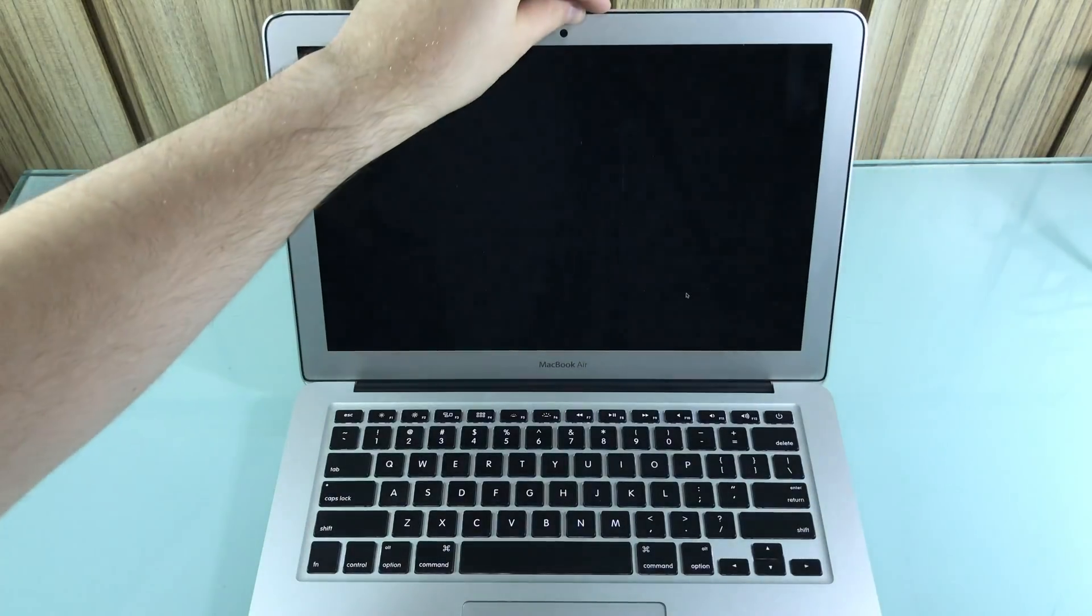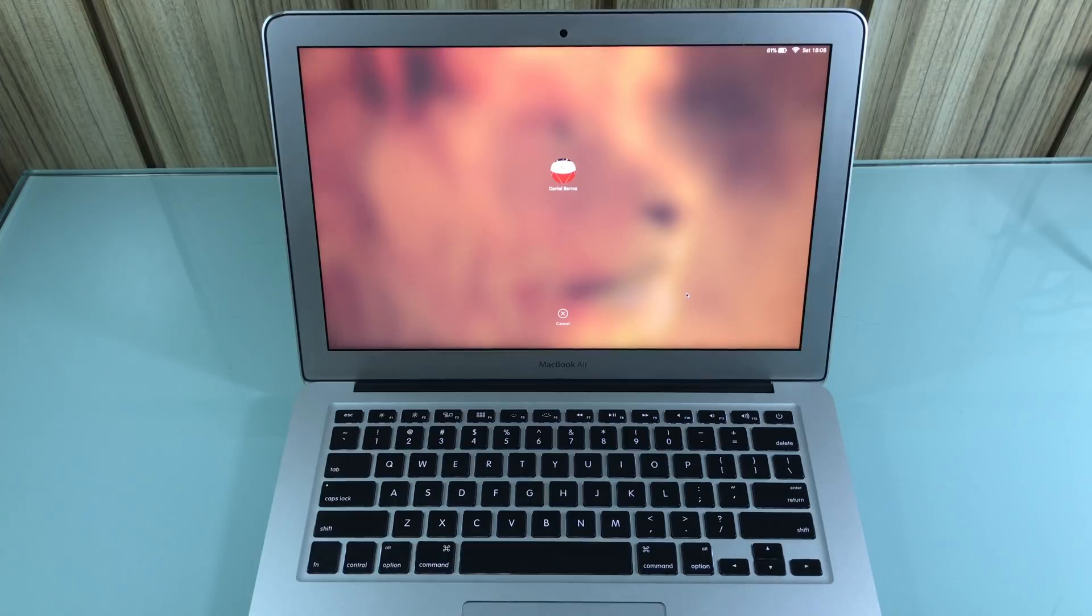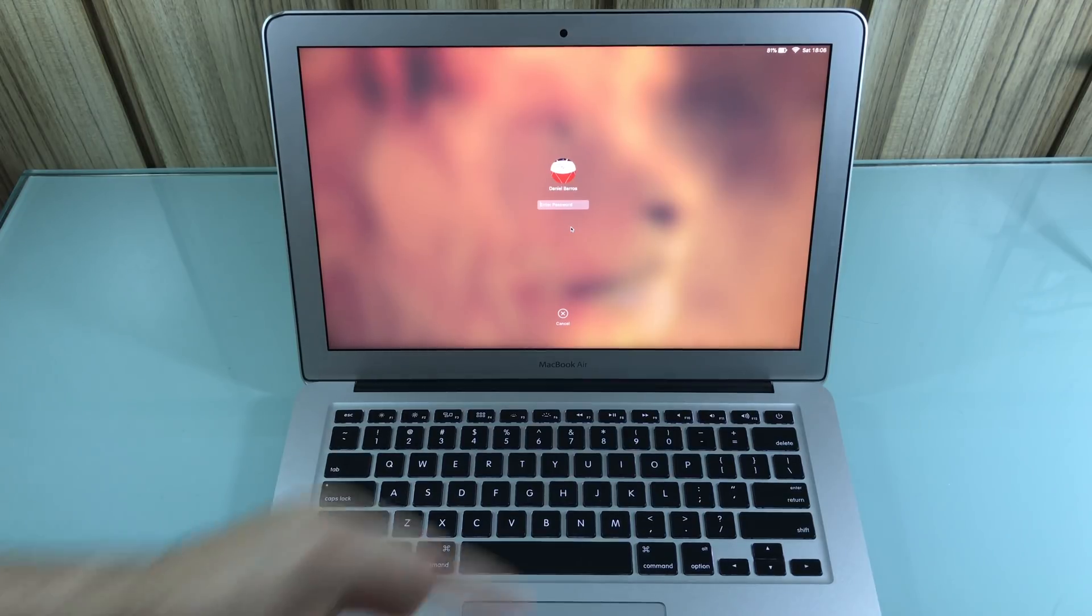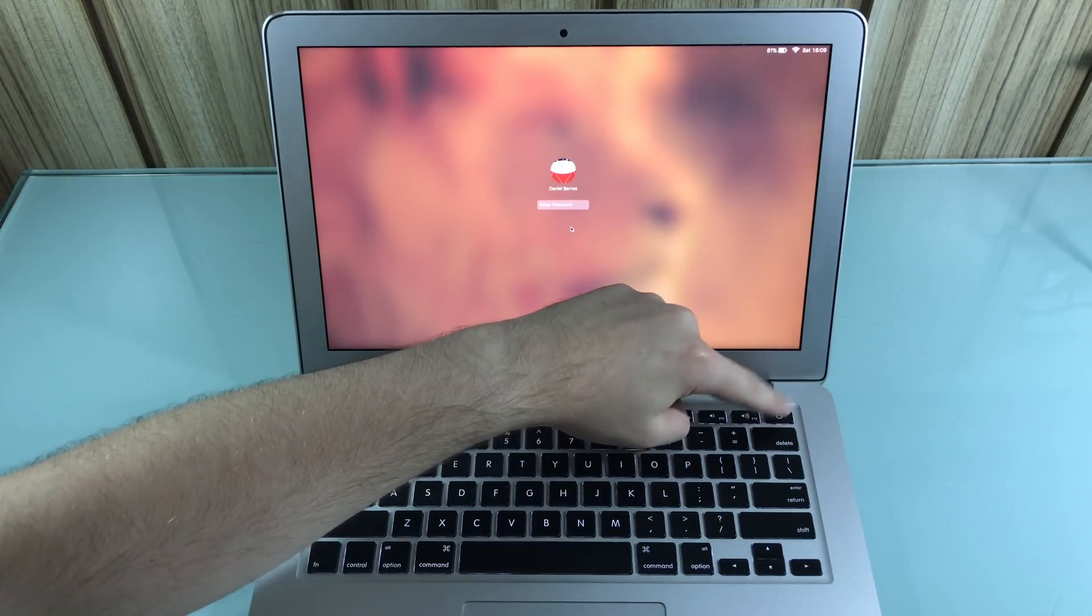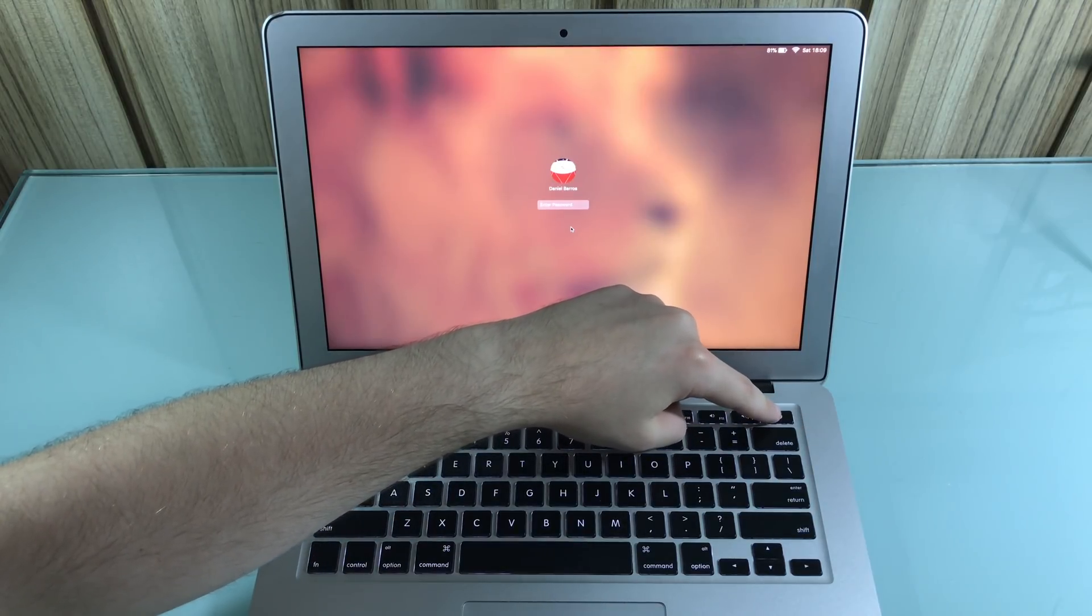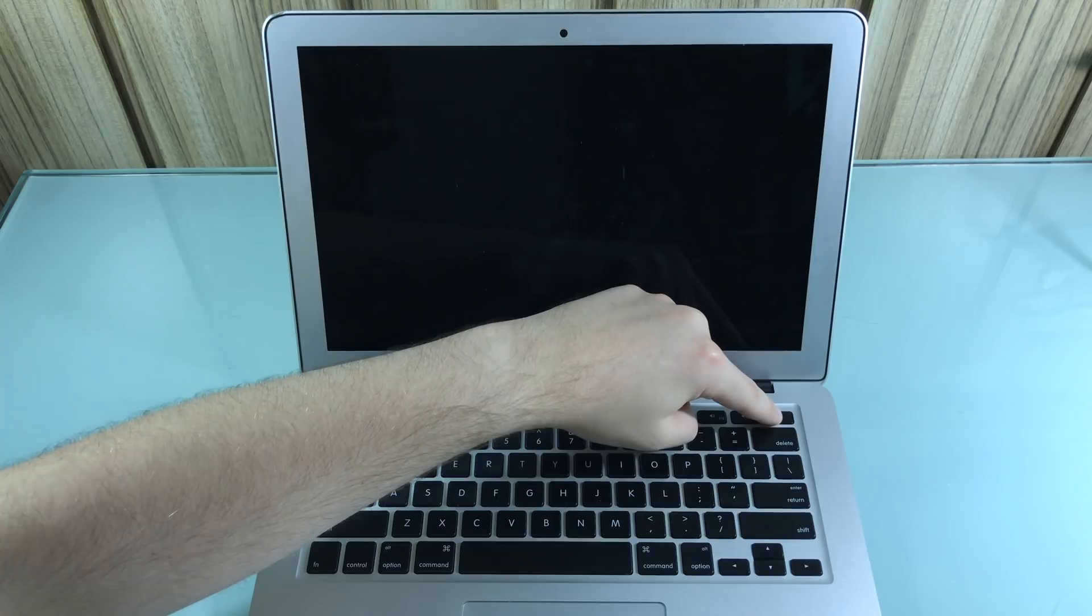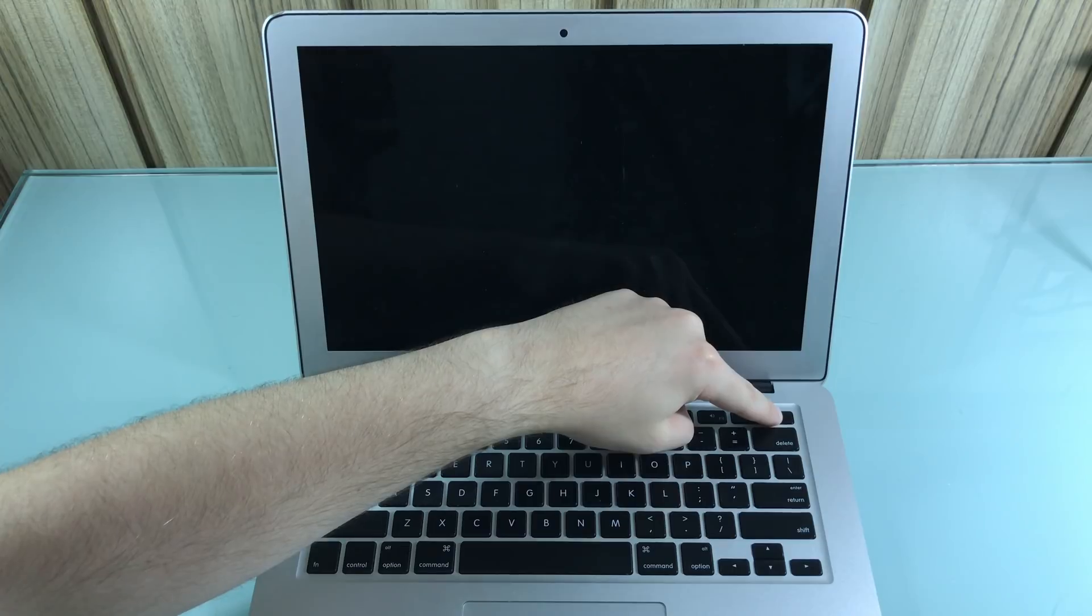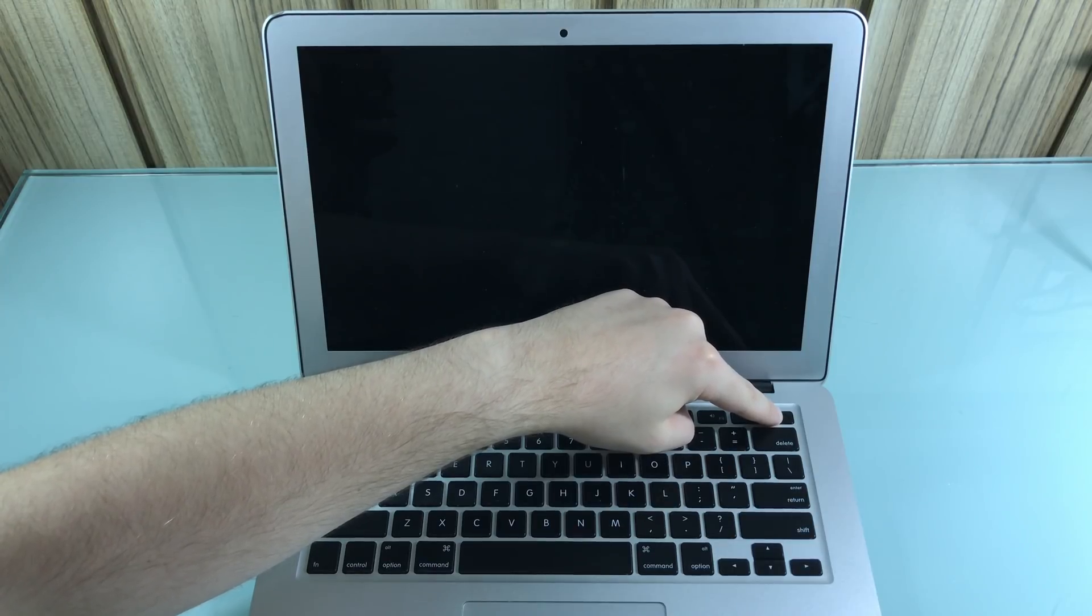So let's go ahead and get started. You open up your computer and then you see your password screen and then you don't know your password. You just can't remember. So how can you deal with that? First thing you're going to need to do is turn off your computer. Just hold the power key right here until it turns off.